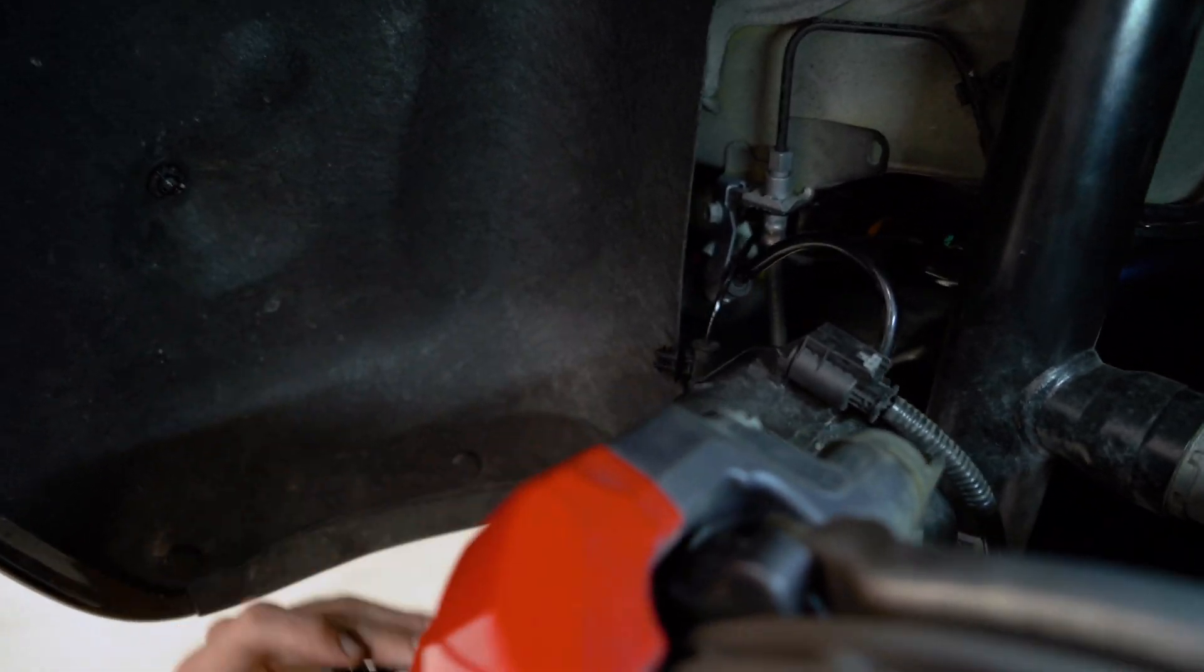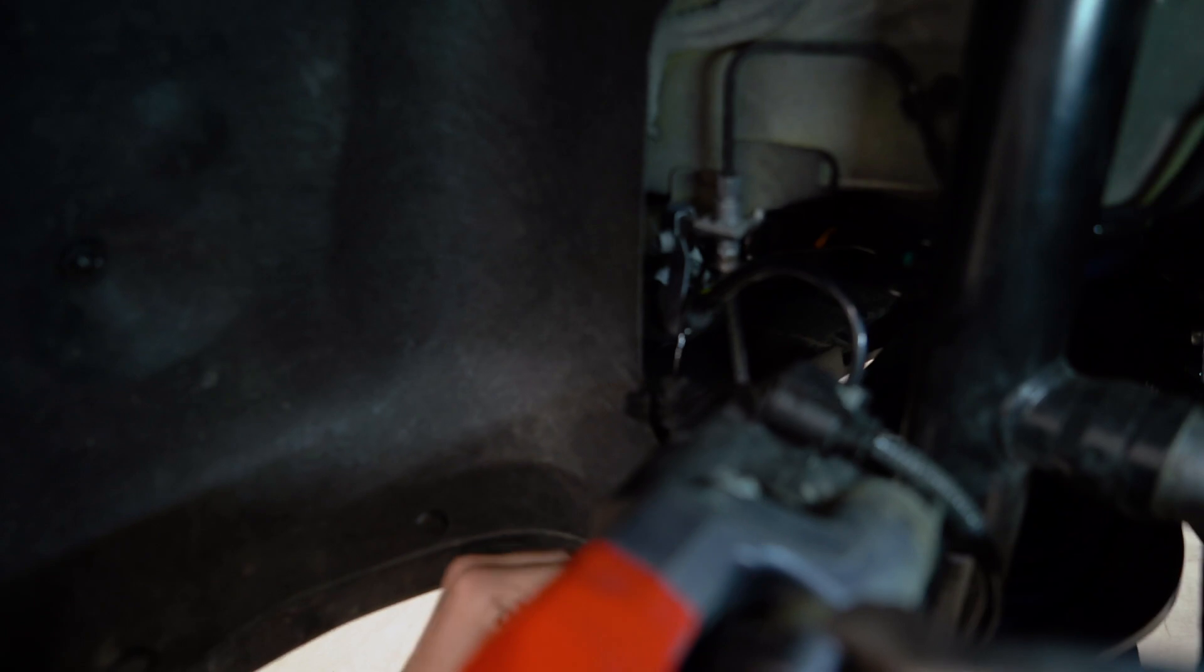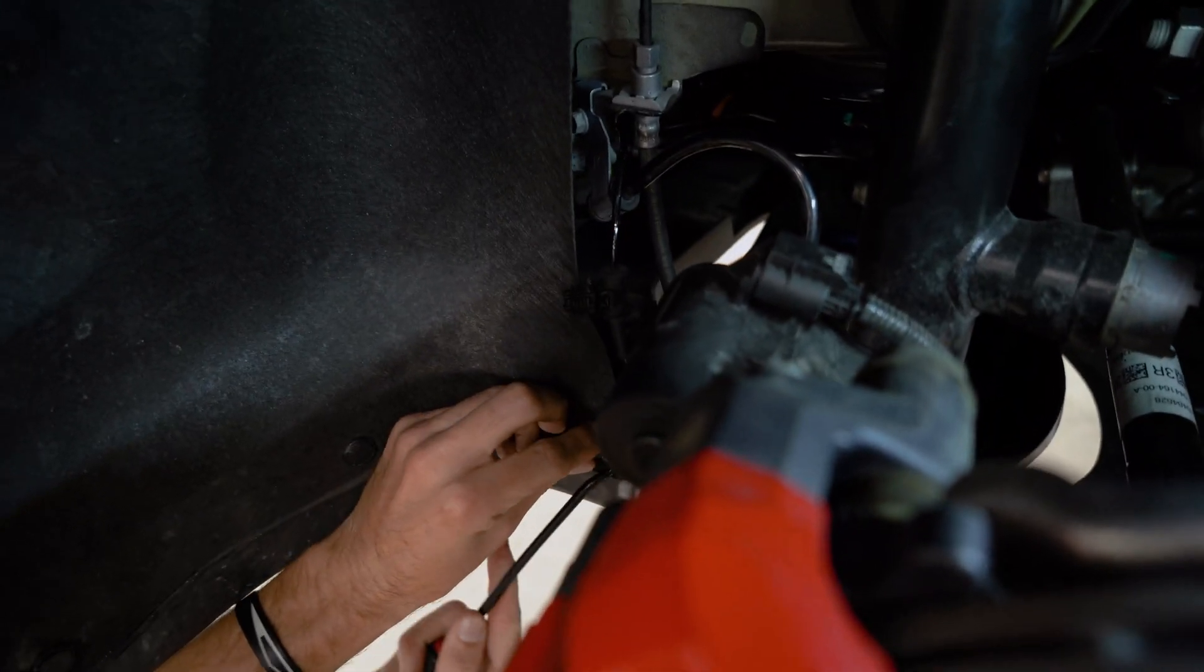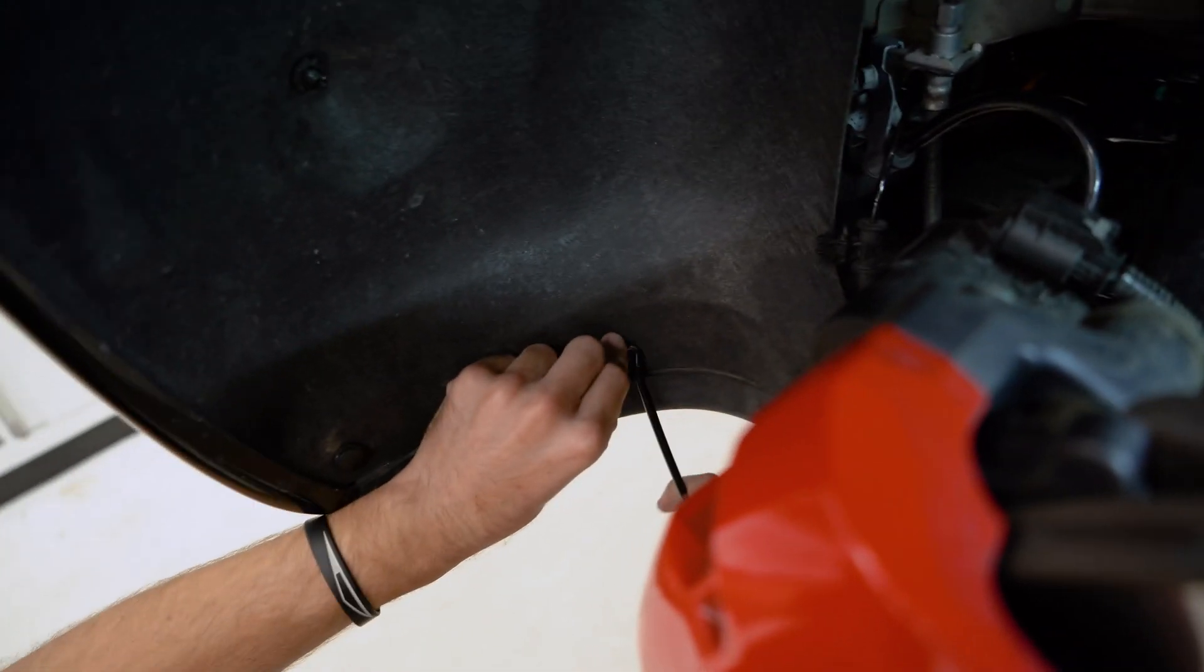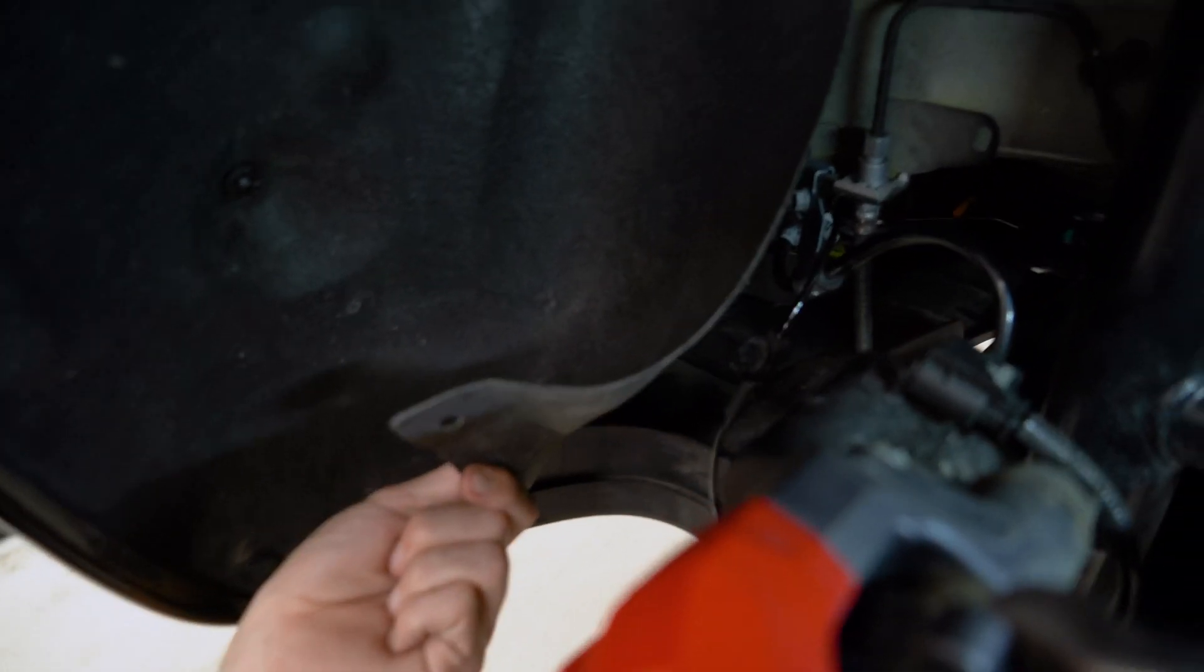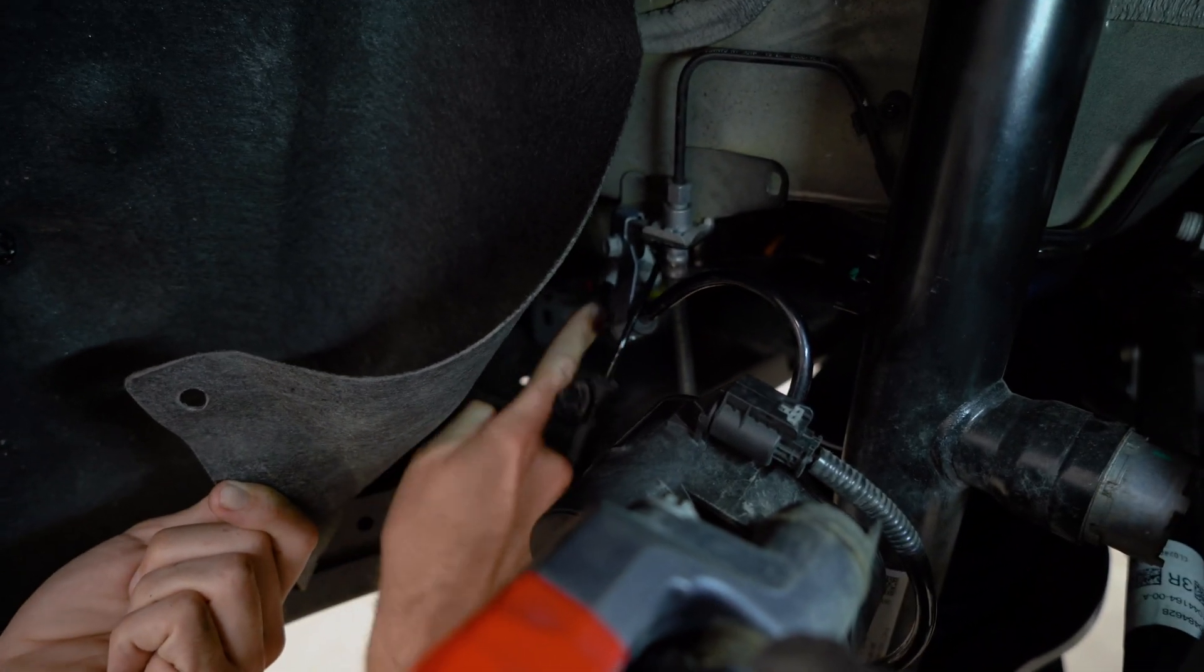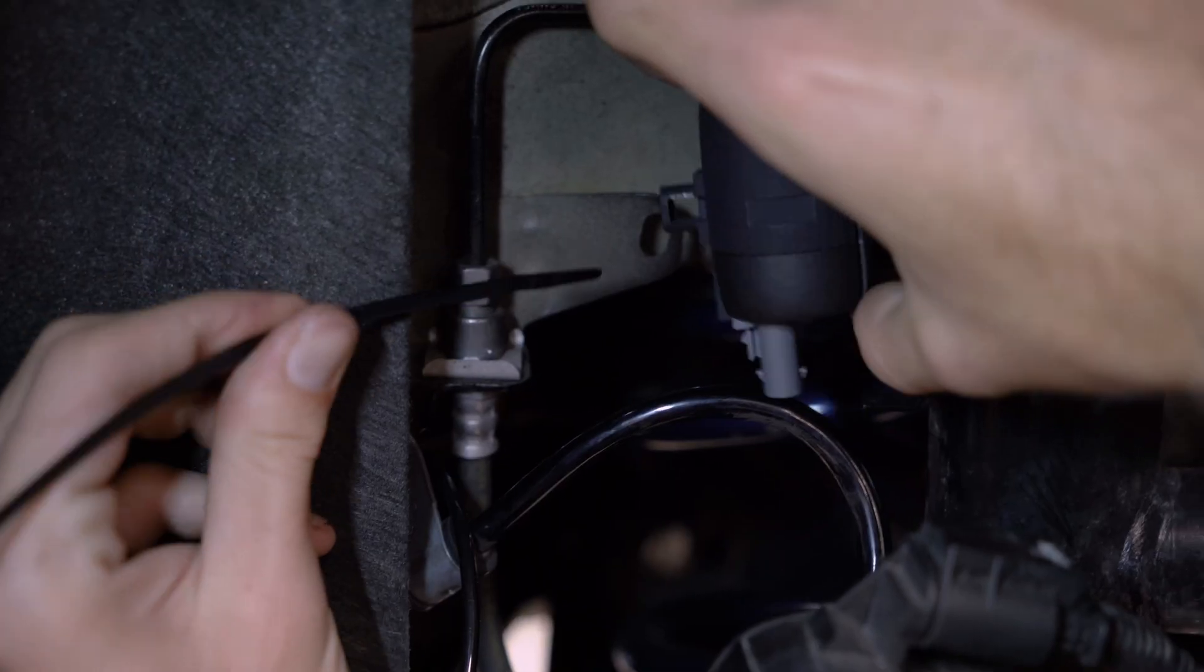So in order to take care of this excess cable that we have here, we're actually going to remove the push clips on the bottom side of the fender liner.